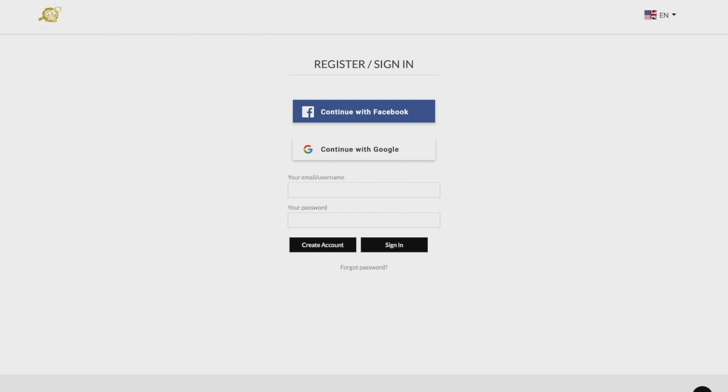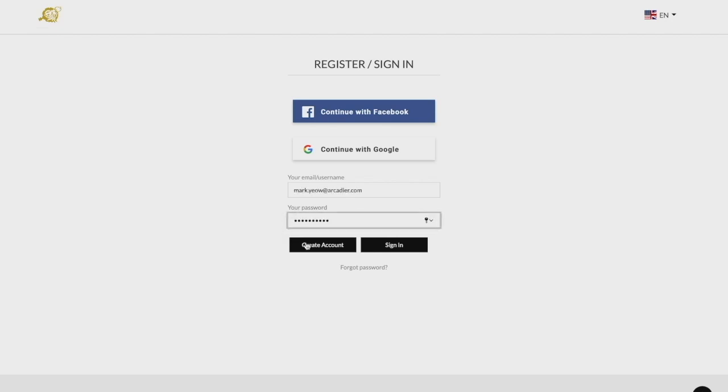You can then register under your own unique username and password or by registering with your Google or Facebook login information. Once you've completed your login credentials and sign up, your account will be created.